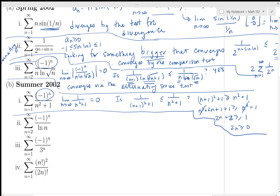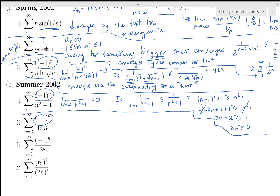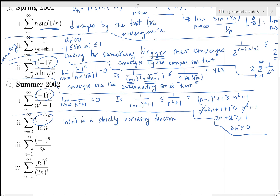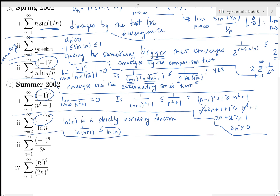Another alternating series: 1/log(n). Same mechanism — it's alternating, terms go to zero, and log is a strictly increasing function, so 1/log(n+1) ≤ 1/log(n). Therefore a_{n+1} ≤ a_n. This also converges by the alternating series test.